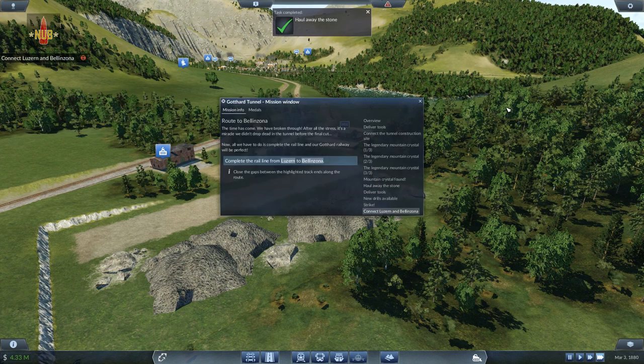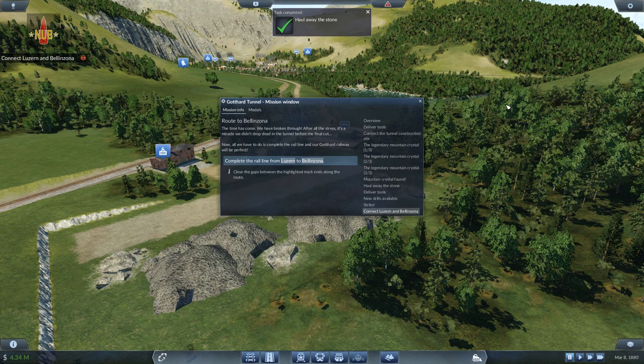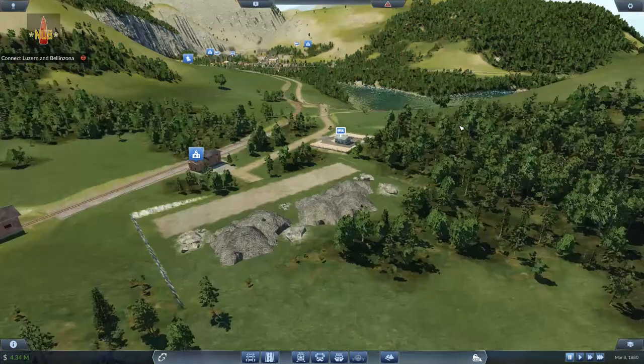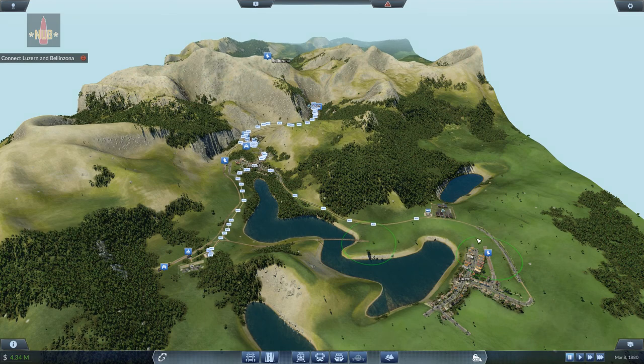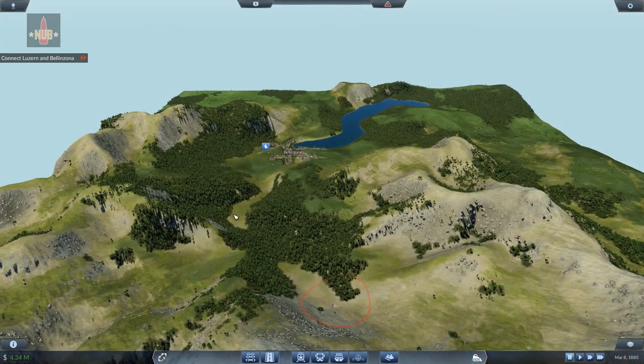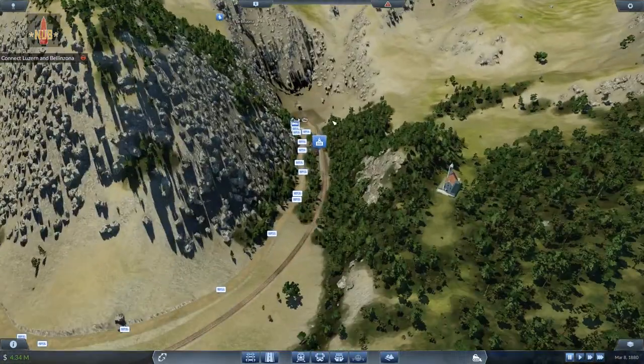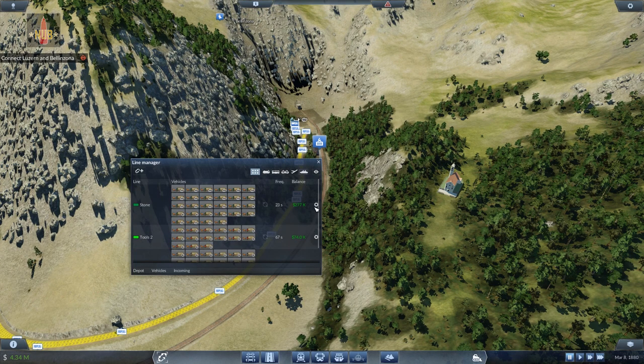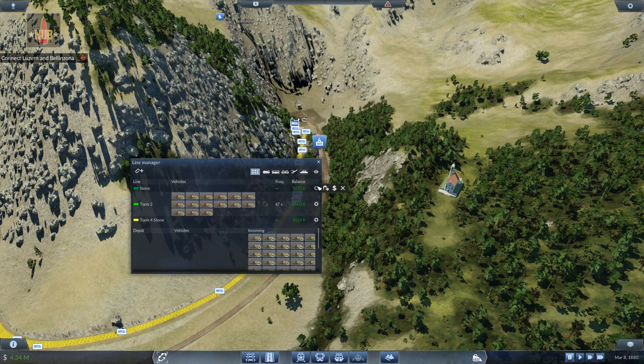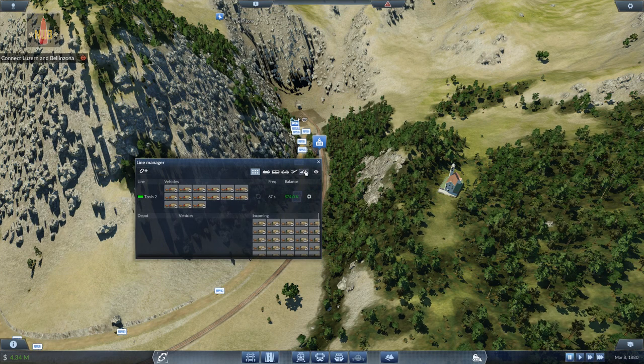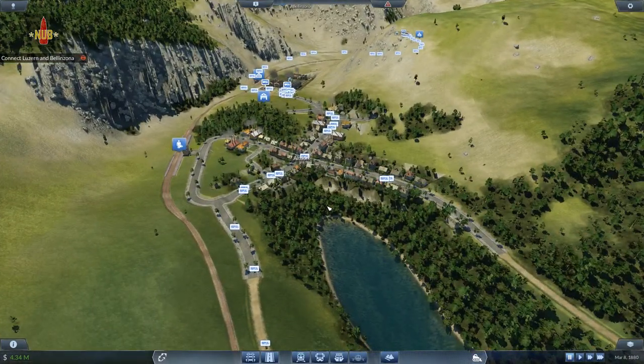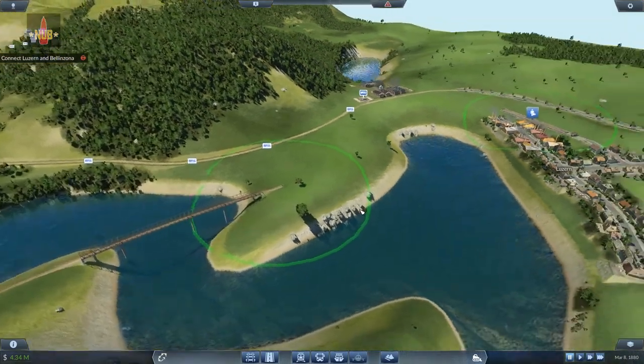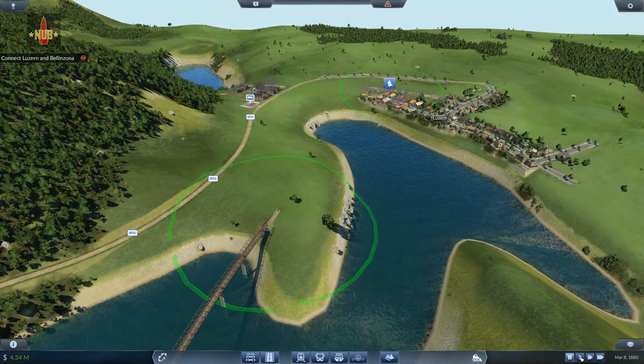The time has come. We've broken through. After all the stress, it's a miracle we didn't drop dead in the tunnel before the final cut. Now all we have to do is complete the rail line and our Gotthard railway will be perfect. Let's close the gaps between the highlighted track ends along the route. Complete the rail line from Lausanne to Bellinzona. There's a bit of track that needs to be put in here. Now the excavation site doesn't produce anymore, which means the first thing to do is to get rid of the two stone lines. So sell everything.